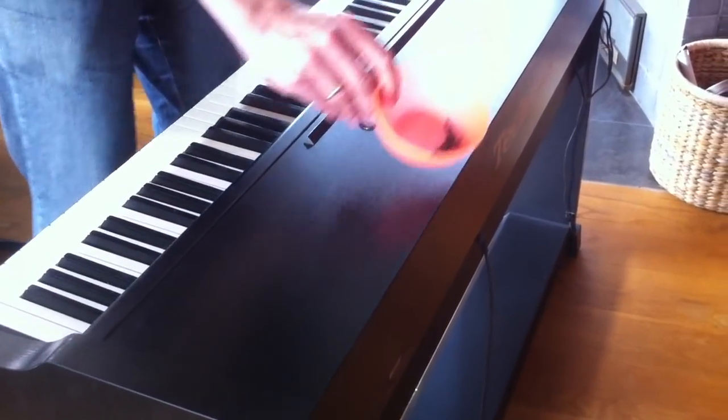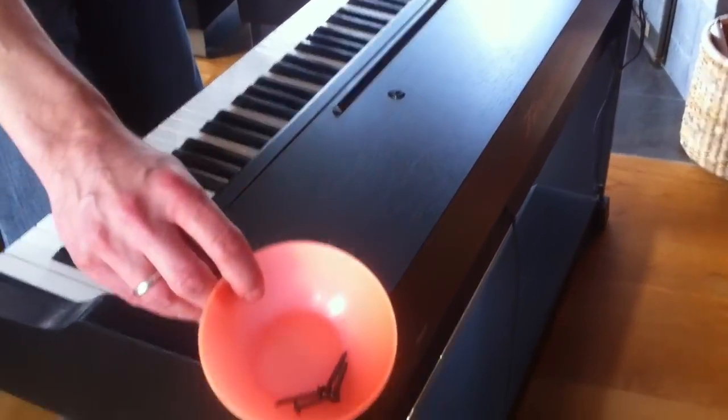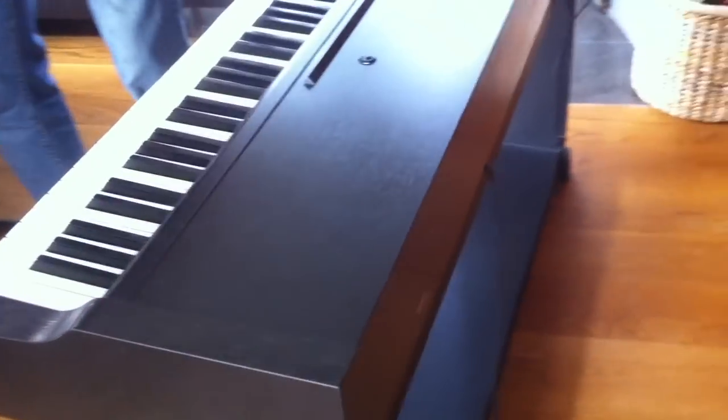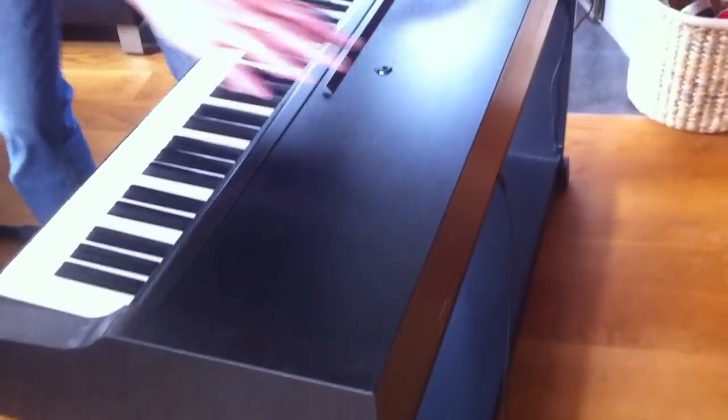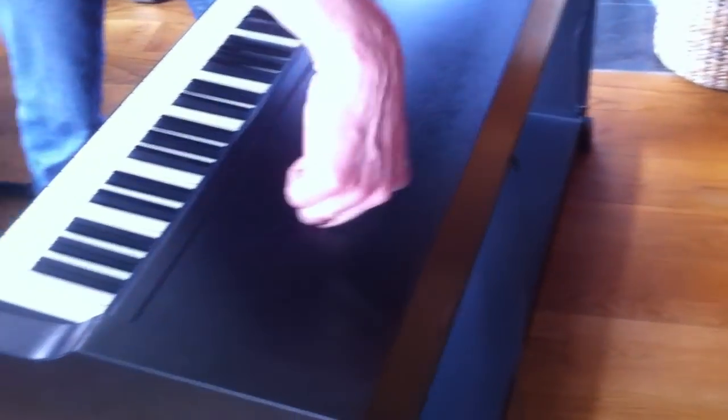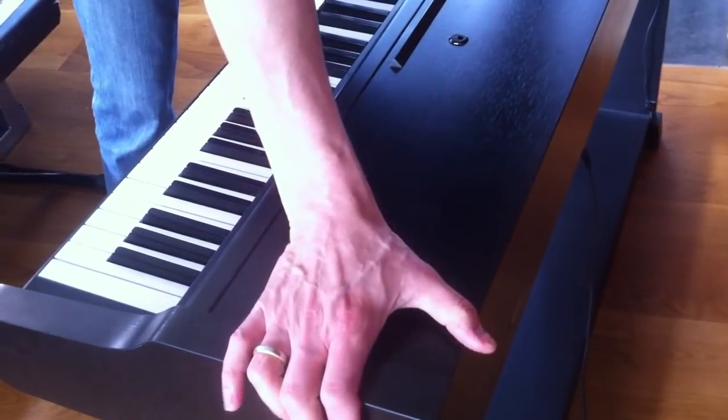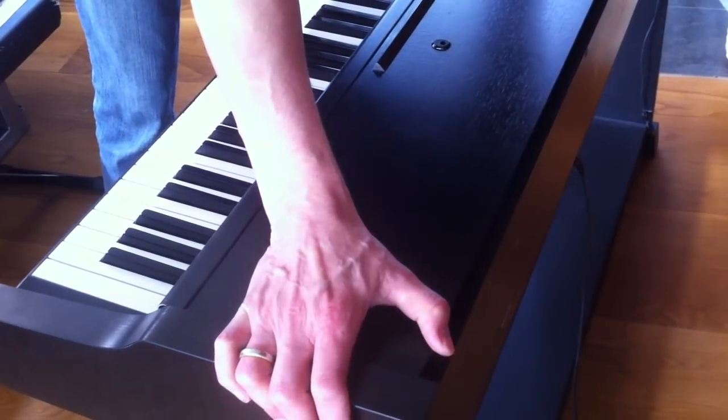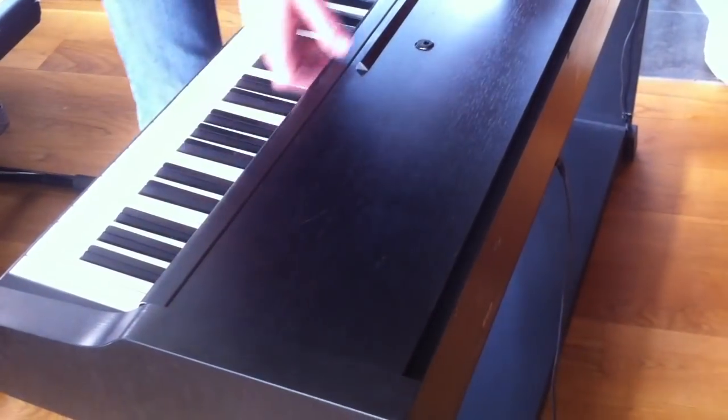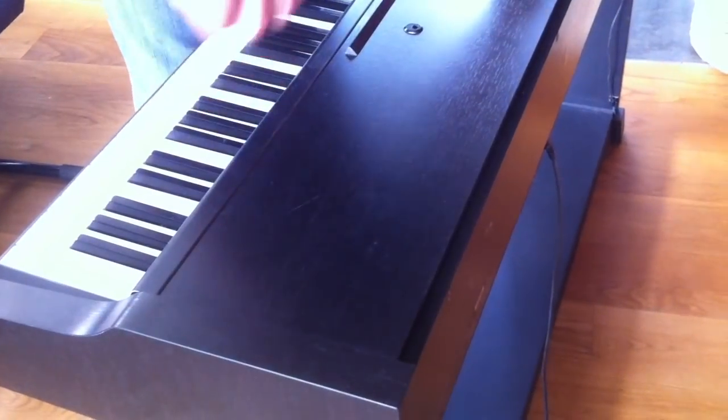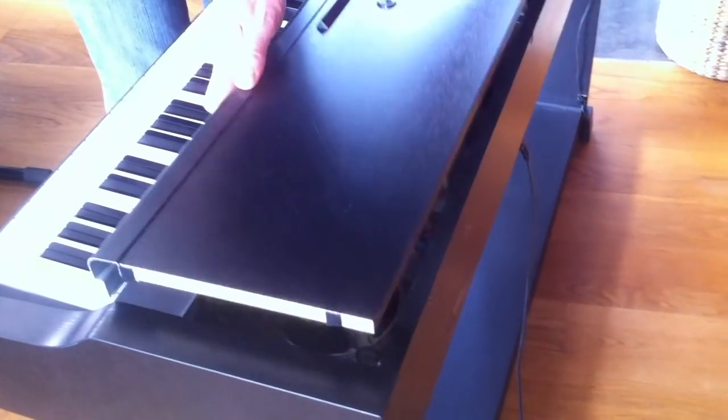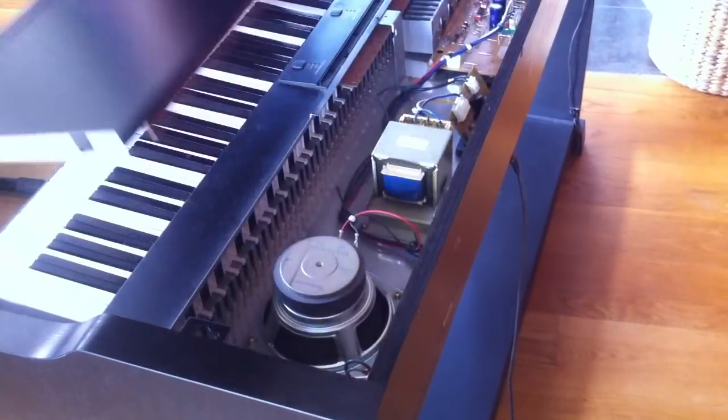After you've unscrewed the four screws on the back, you can just slide this back in this direction a little bit. And then you can lift it up to the top. Here we go.